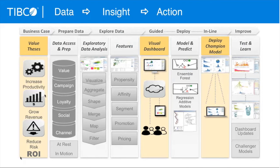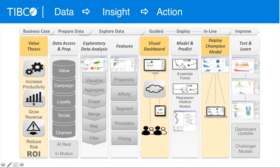As we go through the process today, you'll see that we firstly start by identifying high-value business problems to work on. Then we go through methods for accessing and preparing data from different sources. Then we get into exploratory analysis, visualization, shaping the data, mapping, filtering, and identifying features that inform the business problem.